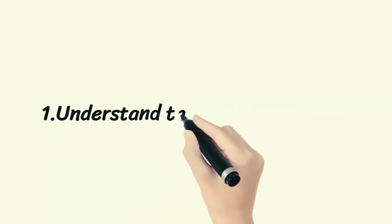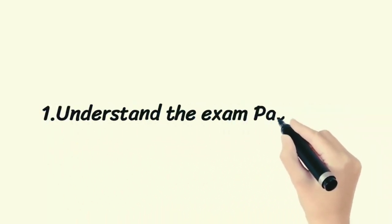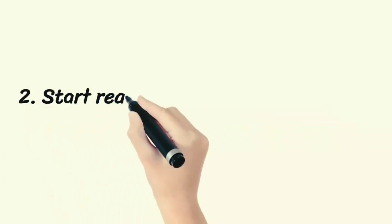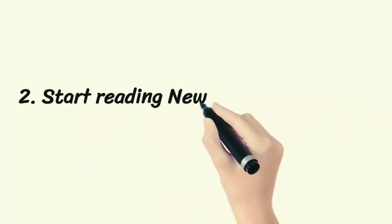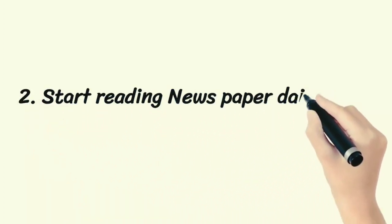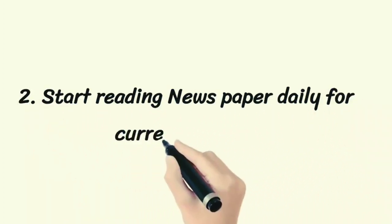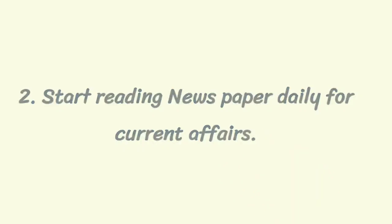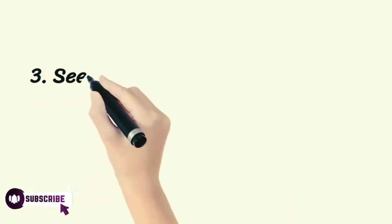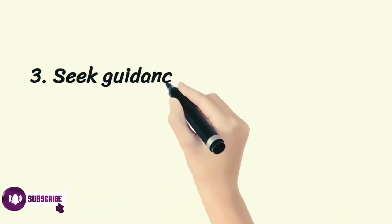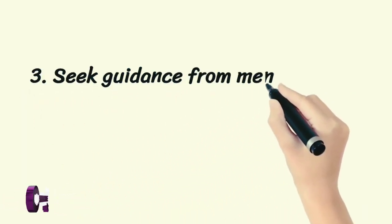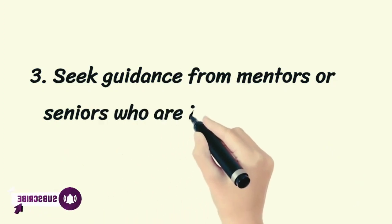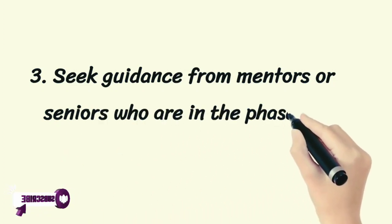First, understand the exam pattern. Second, start reading newspapers daily for current affairs. Third, seek guidance from mentors or seniors who are in the phase of preparation.